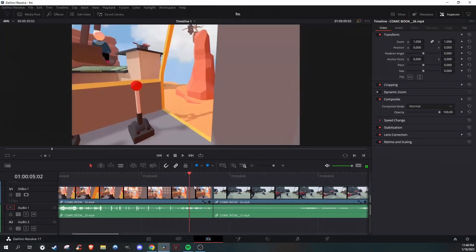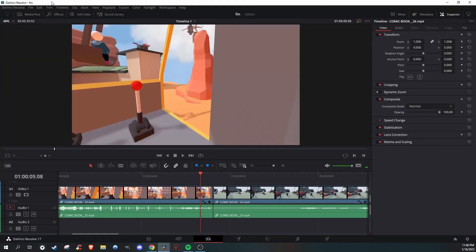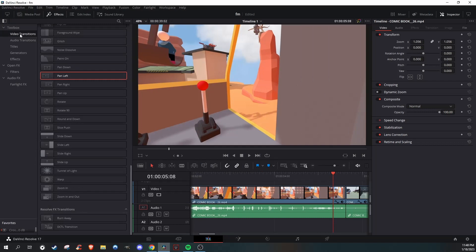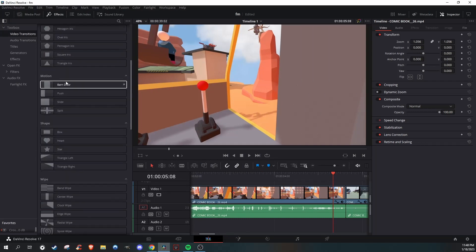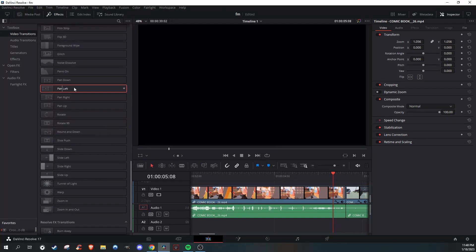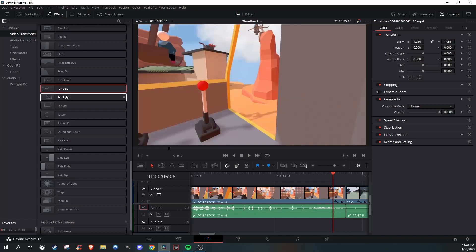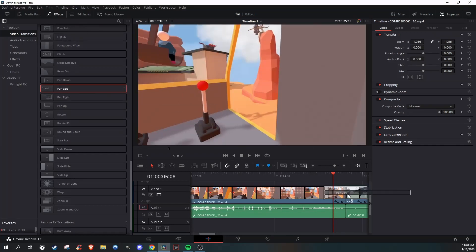First, find the clip that you want to have a transition for. Then go over to Effects, Video Transitions, and scroll all the way down to where you see Pan Left or Right. I'm just going to use Left for now.